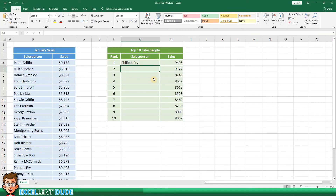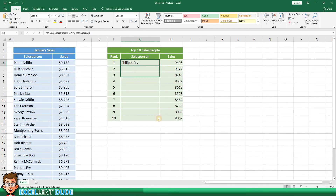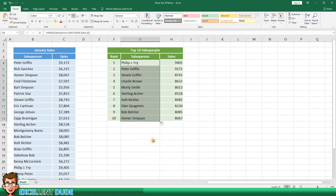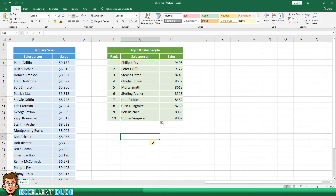We now have Philip J Fry showing in the number one salesperson cell. Next I'll copy the formula to the other nine rows and there we have it. We've got our top 10 salespeople and their sales totals for the month of January.